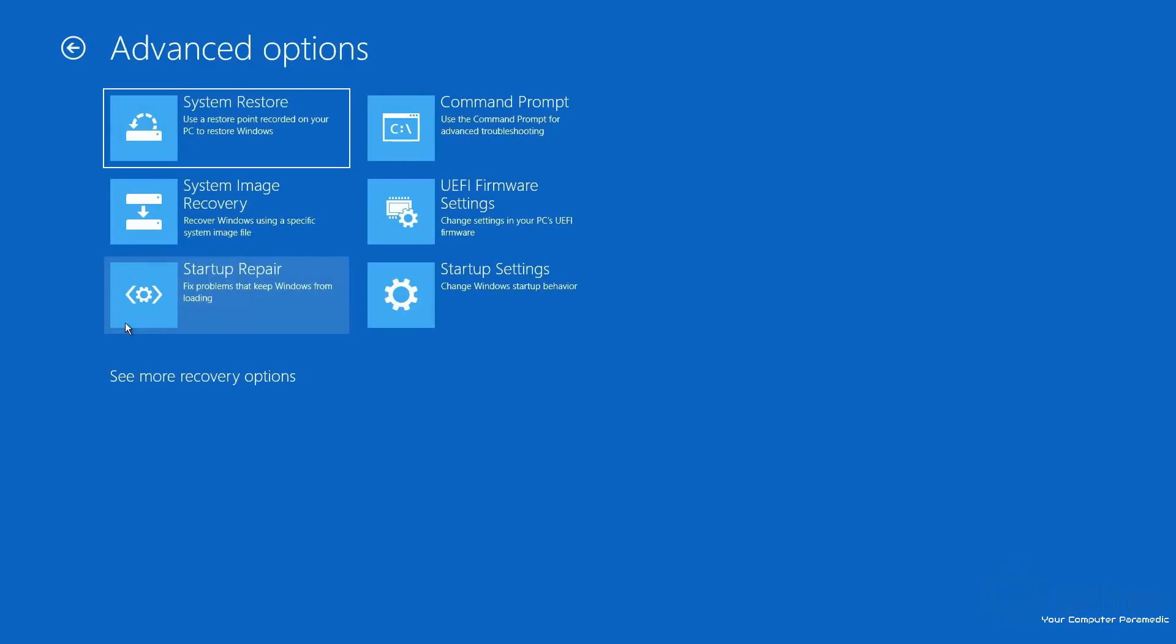Once you go in here, you're going to have a bunch of different options like Advanced Options and Reset this PC. In Advanced Options you're going to get an array of different options available to you to try and fix your problem.